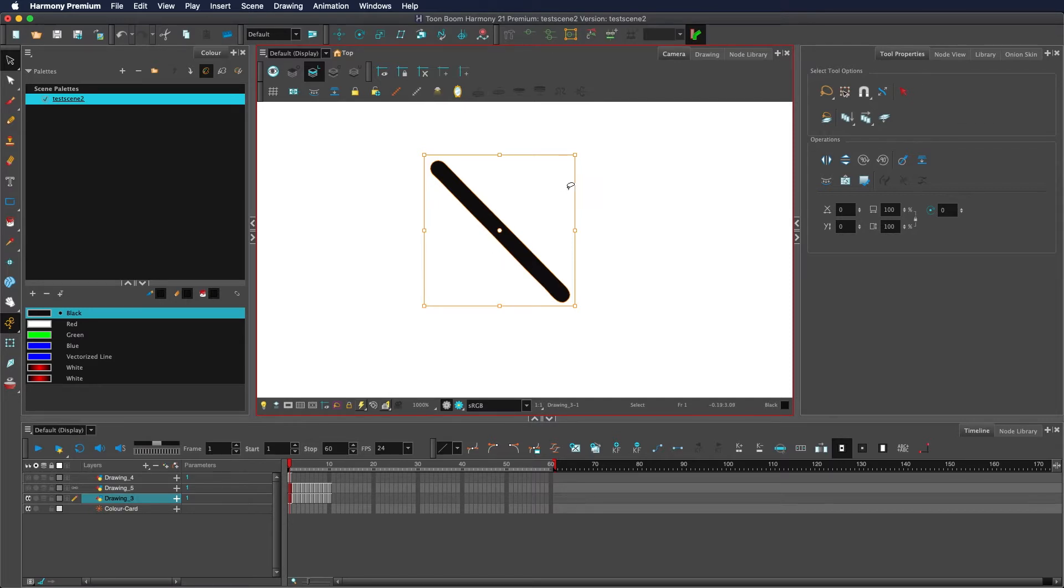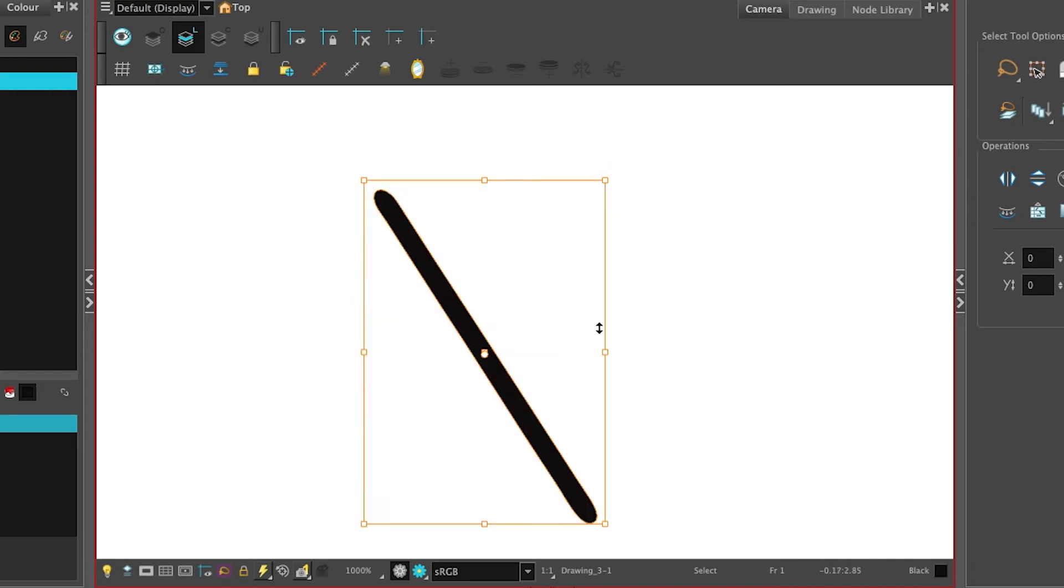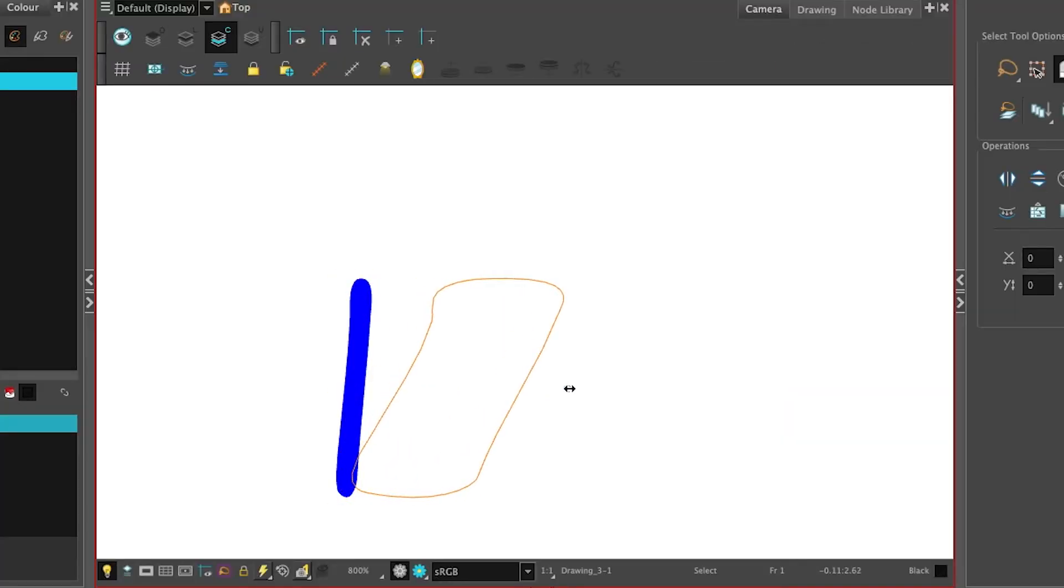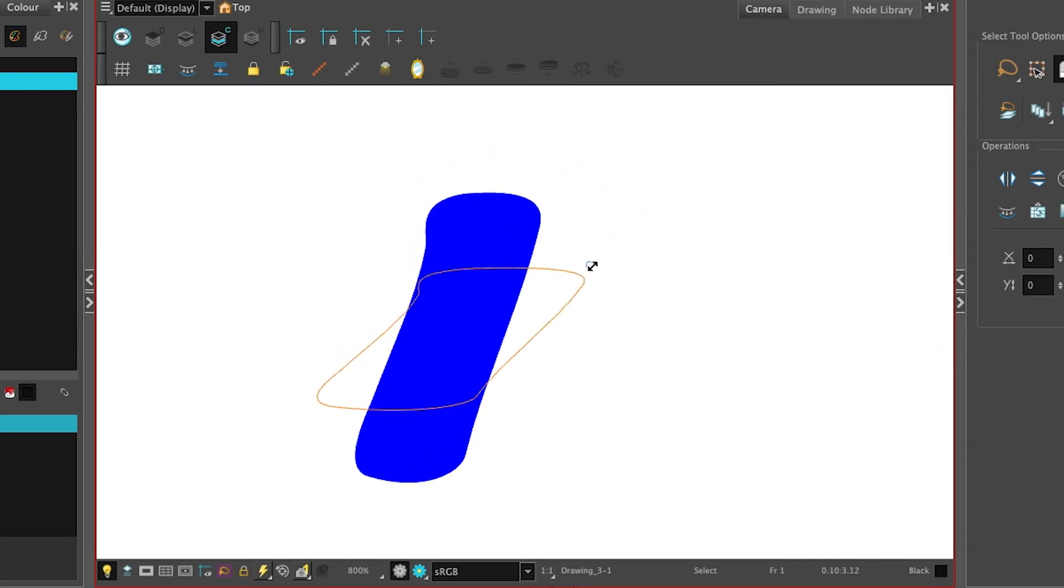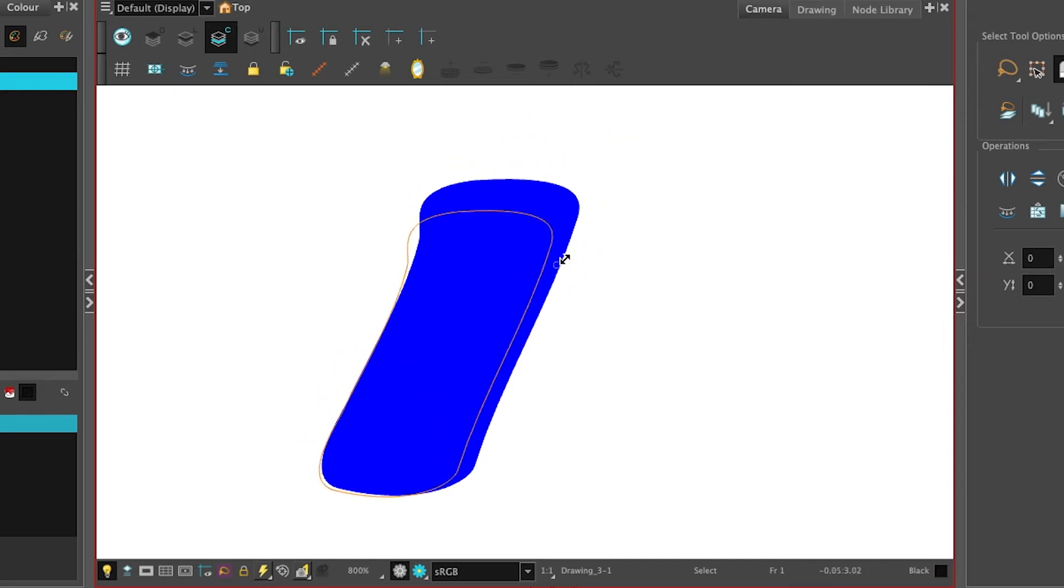You can skew your object by placing your mouse on this orange line in between the dots and just drag. You can scale by holding down any of the little squares and dragging them out. You can use Alt to scale from the middle and use Shift to maintain proportion.